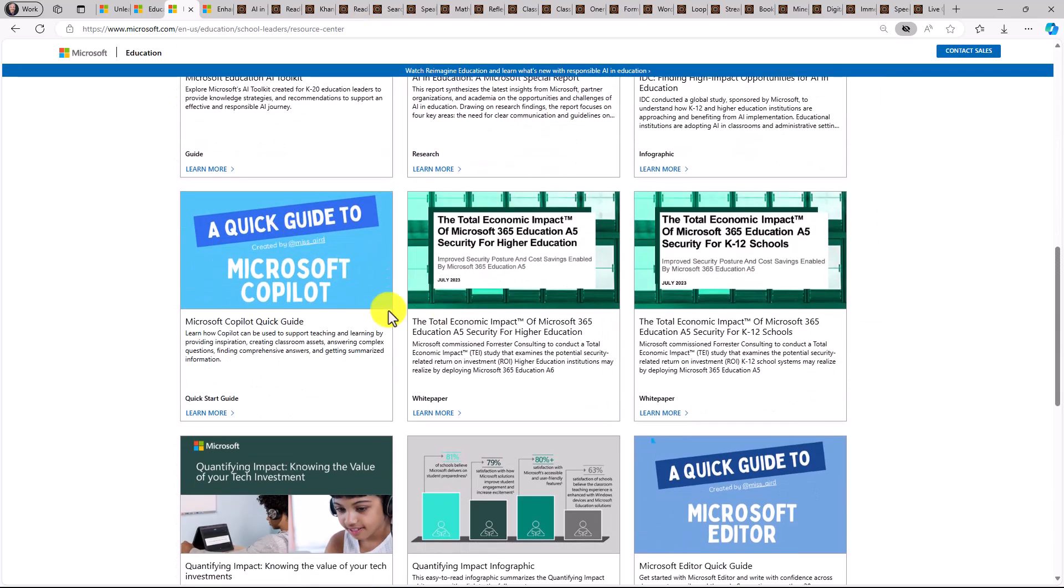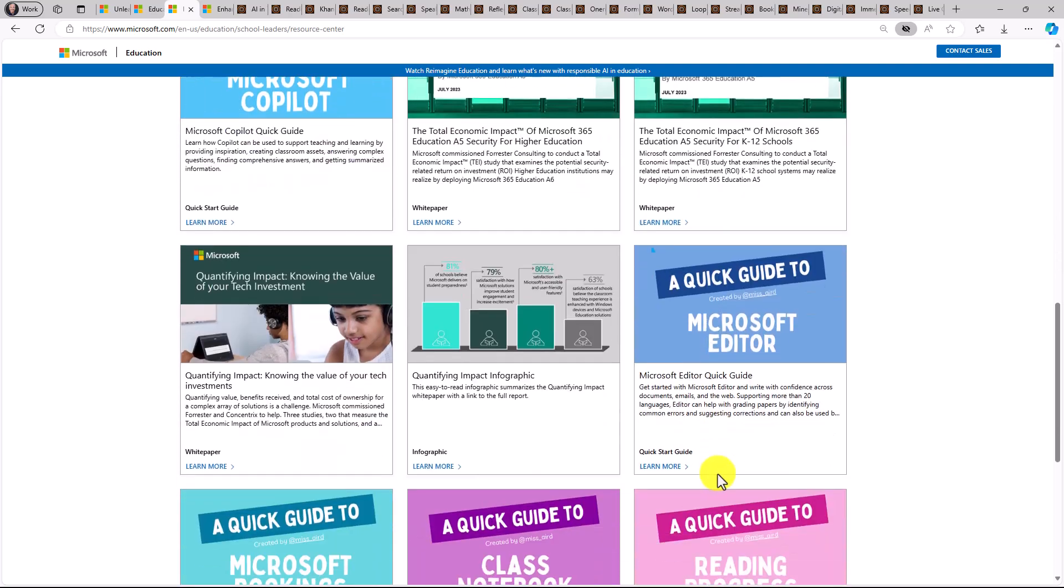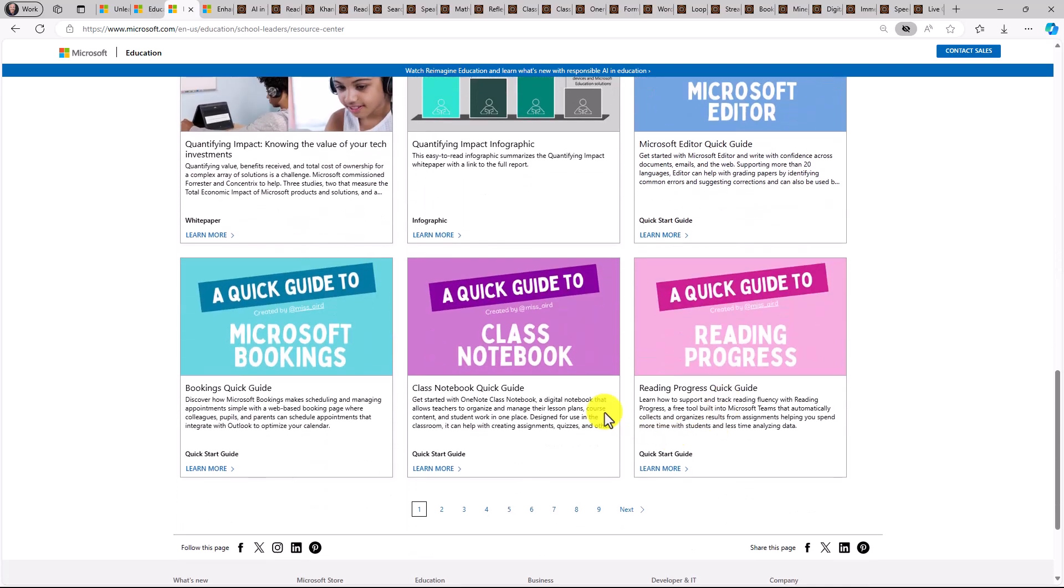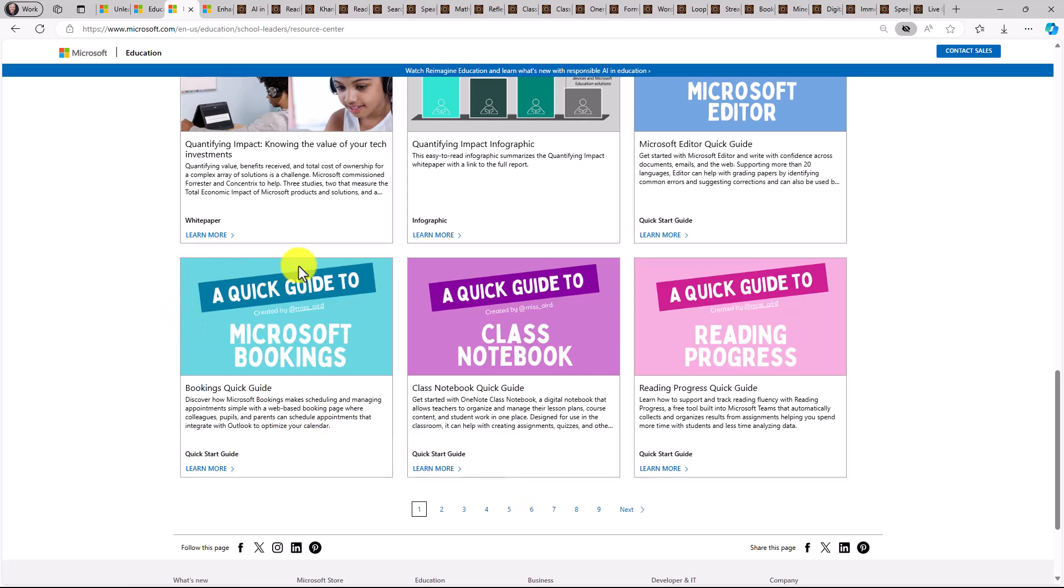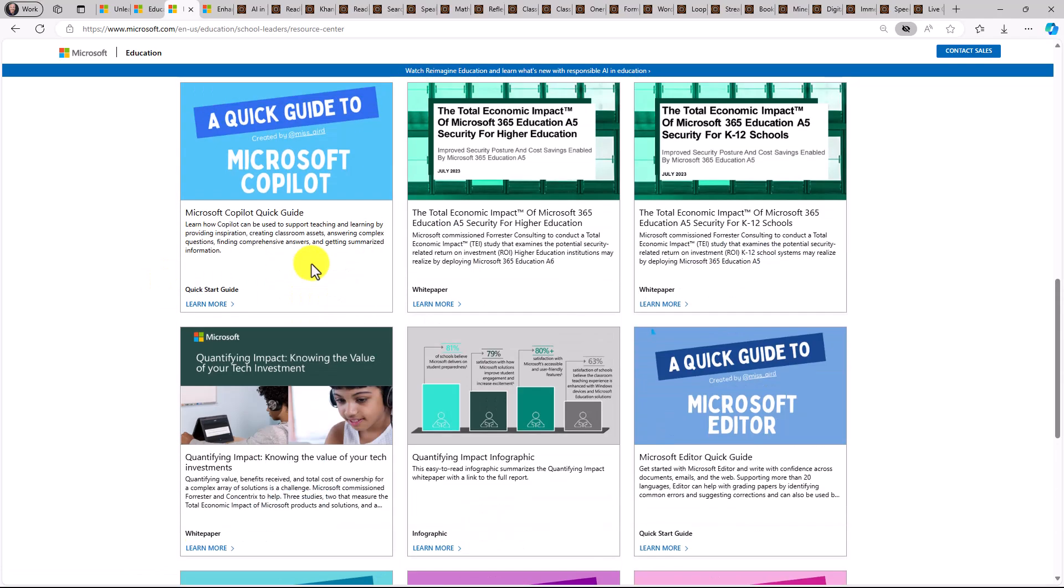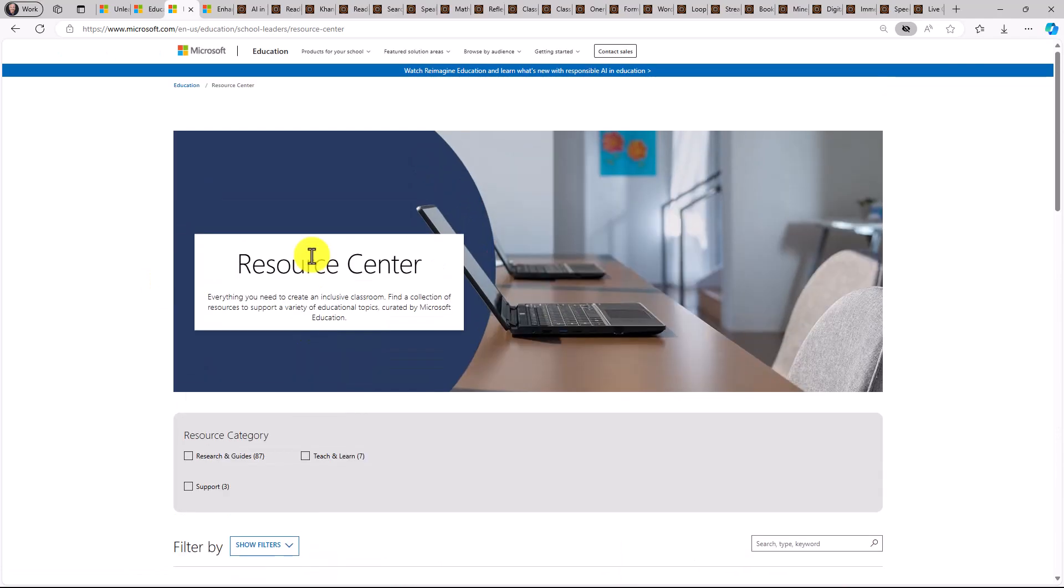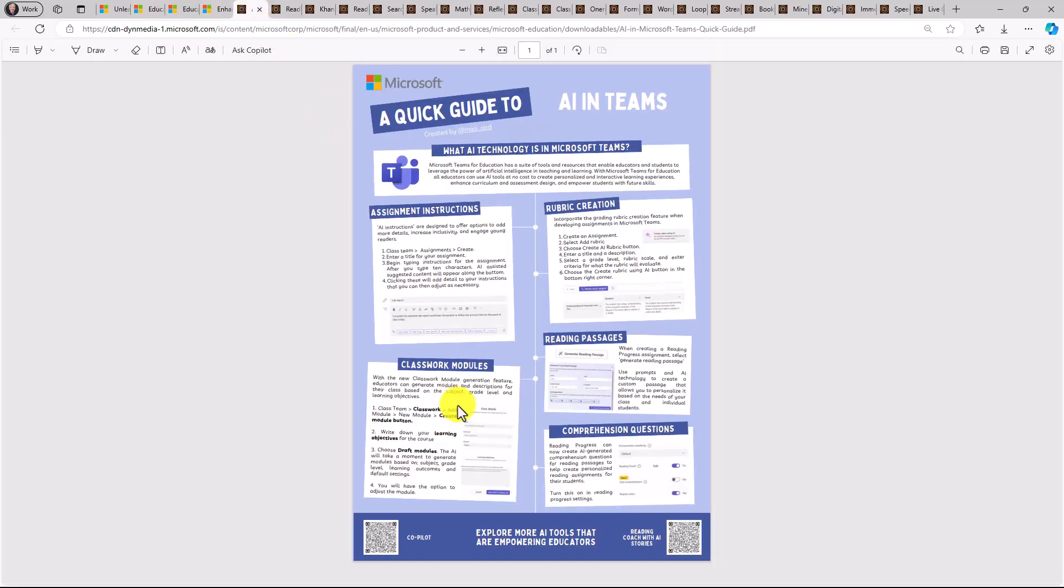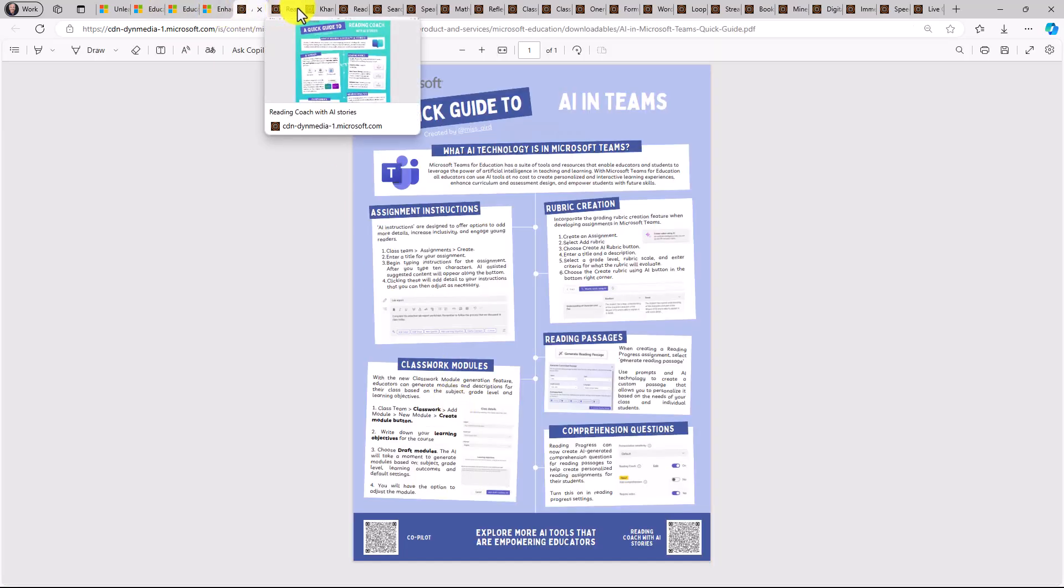You're going to see a bunch of these quick guides right here in that resource center. And you can see at the bottom, there's many different pages. So there's these nice storage points in our resource center. And many of these guides have those links right at the bottom, just like you saw in that copilot one, there are links to that app.